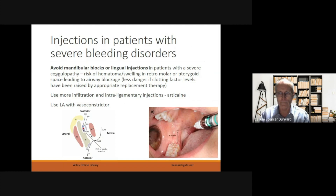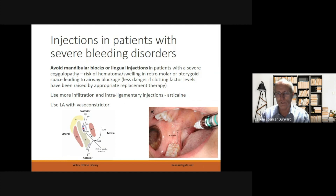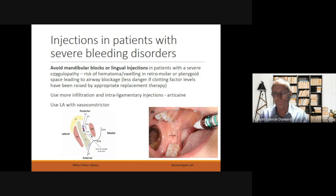Injections in patients with severe bleeding disorders is an area of concern. We should avoid mandibular blocks or lingual injections in patients with a severe coagulopathy, as there's a risk of haematoma or swelling in the retromolar or pterygoid space, leading to airway blockage. There is less danger if the clotting factor levels have been raised by appropriate replacement therapy. In these cases, we should use more infiltration and intraligamentary injections, and also use articaine. Local anaesthetic used should contain vasoconstrictor.